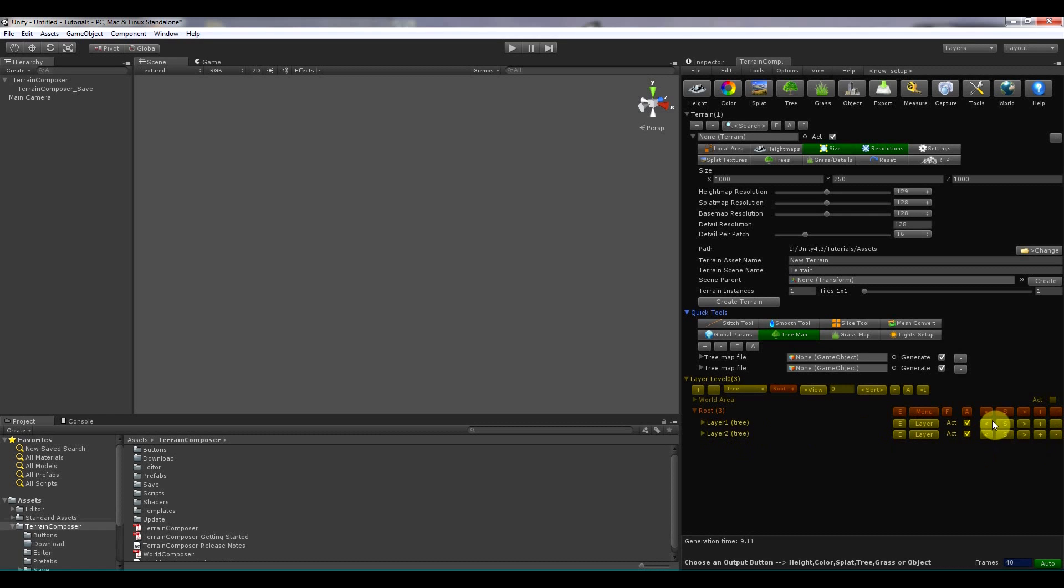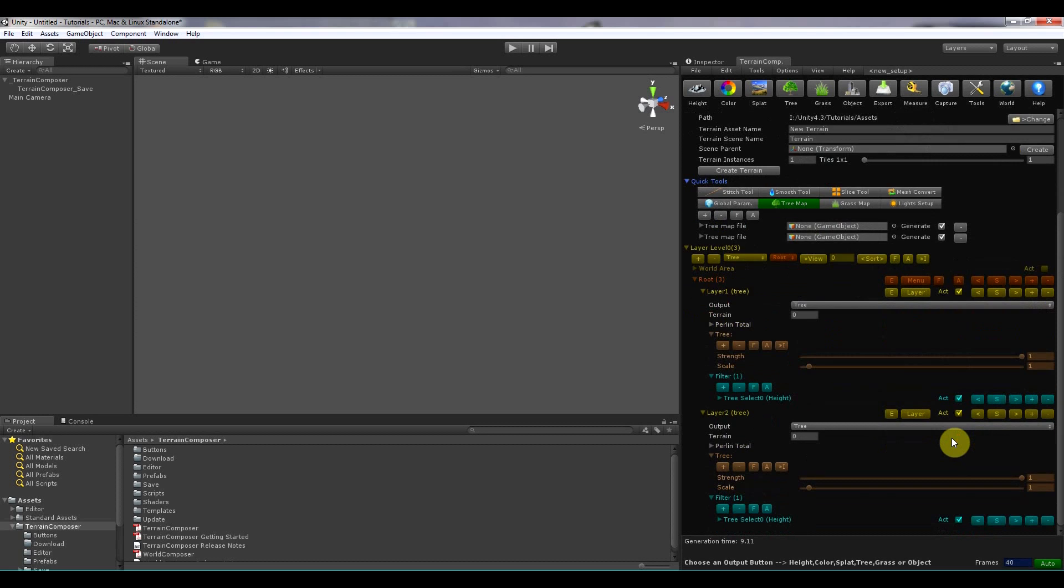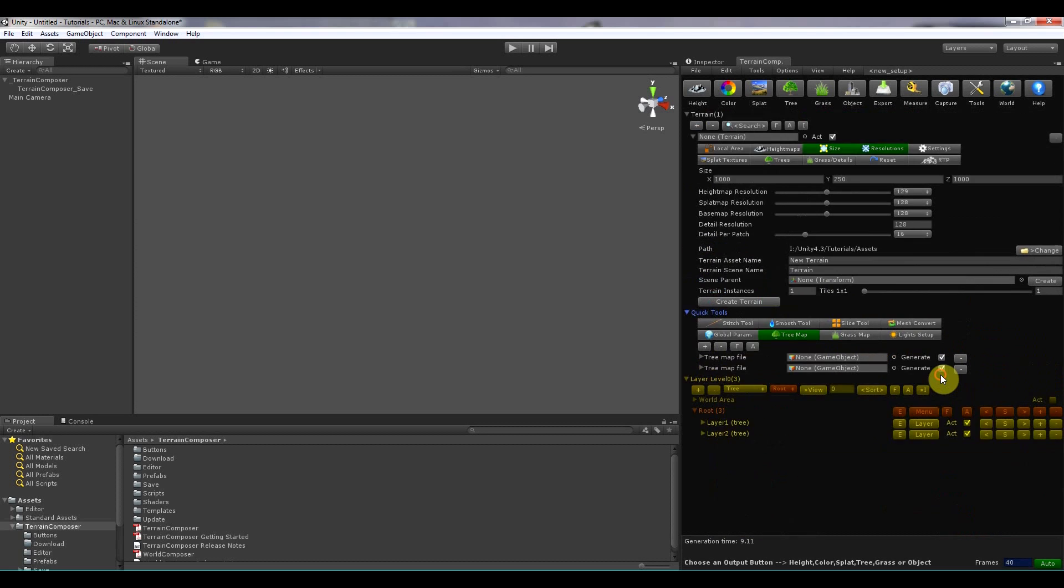Then there is the F and the A button. The F will fold out everything and close again.